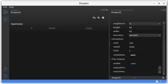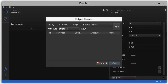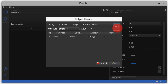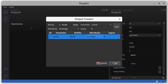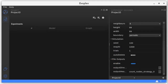You can use the file output section to export data for each time step. For instance, you may want to count the frequency of cooperation at each time step. As the strategy is a node attribute, we select the node, the count function, and strategy 0, which corresponds to a cooperator in the model. So at each time step, Evoplex will count how many zeros we have in the graph and export this data to a CSV file in the directory specified here.